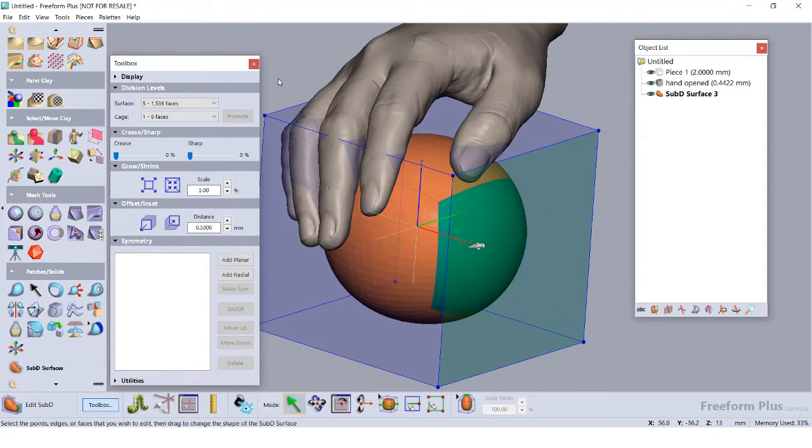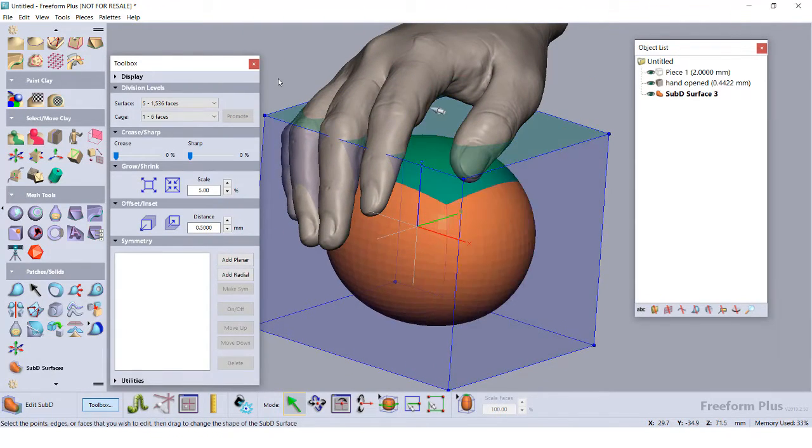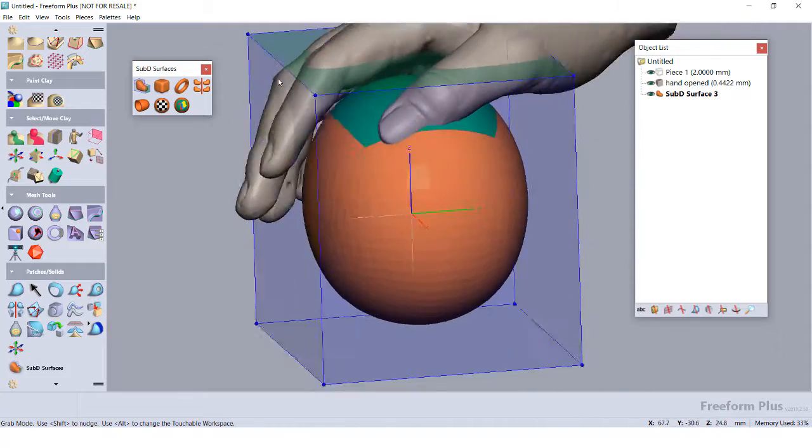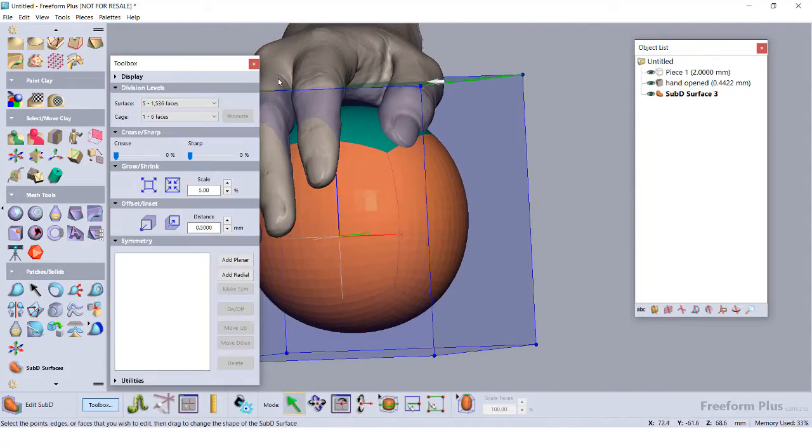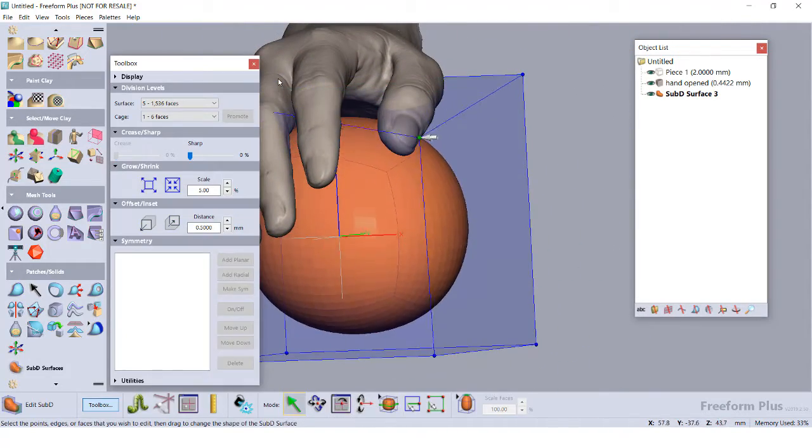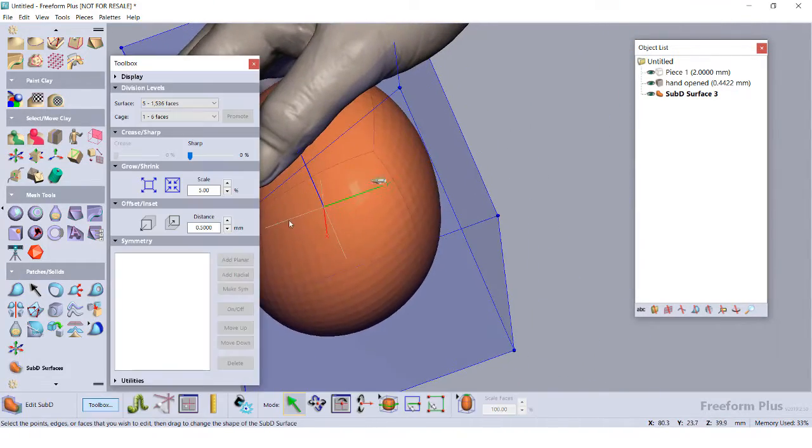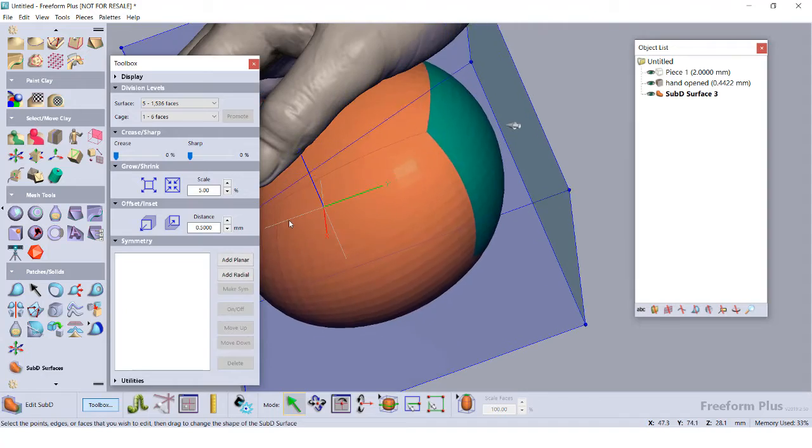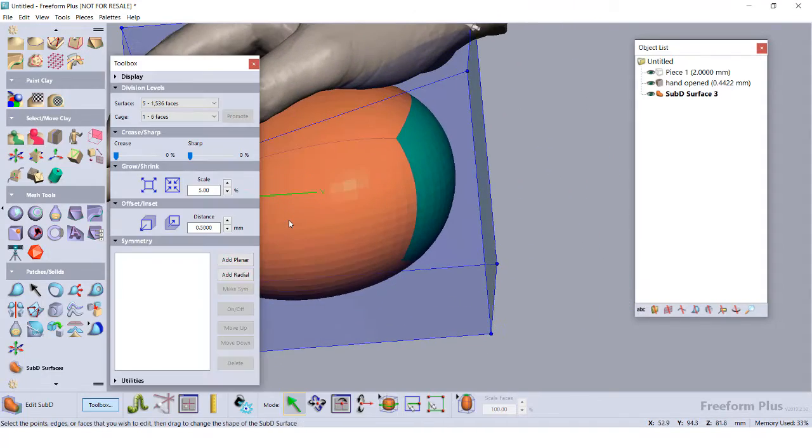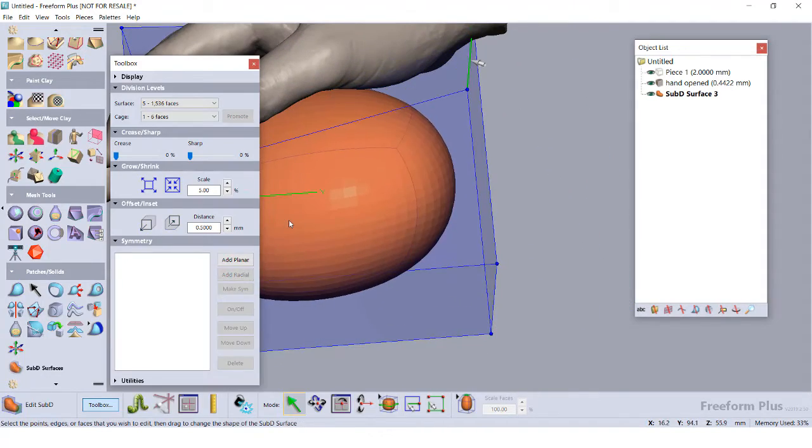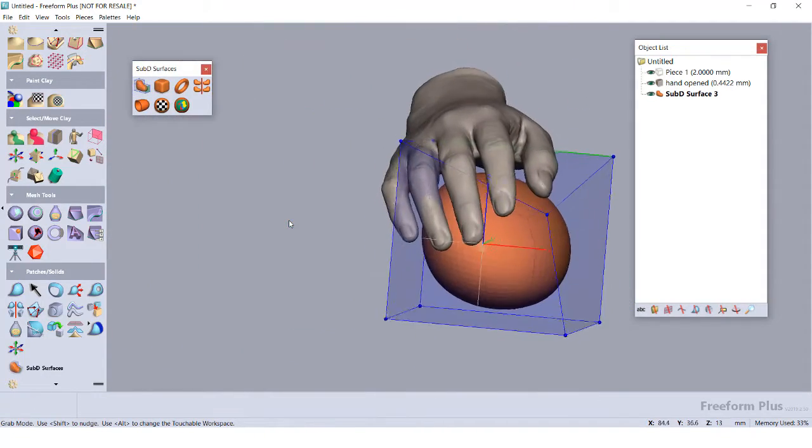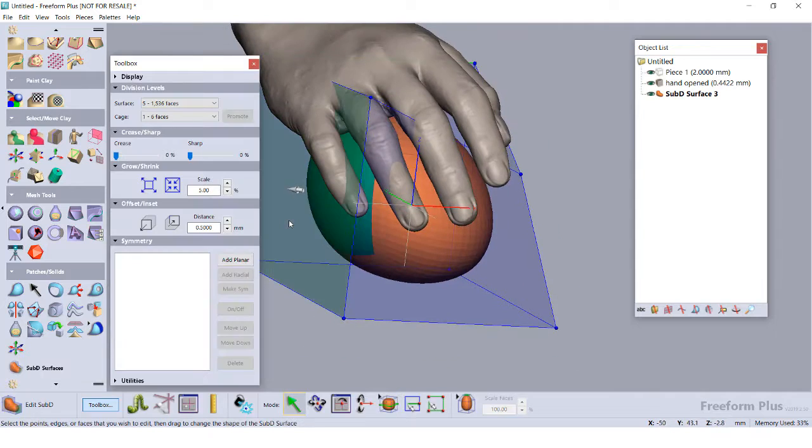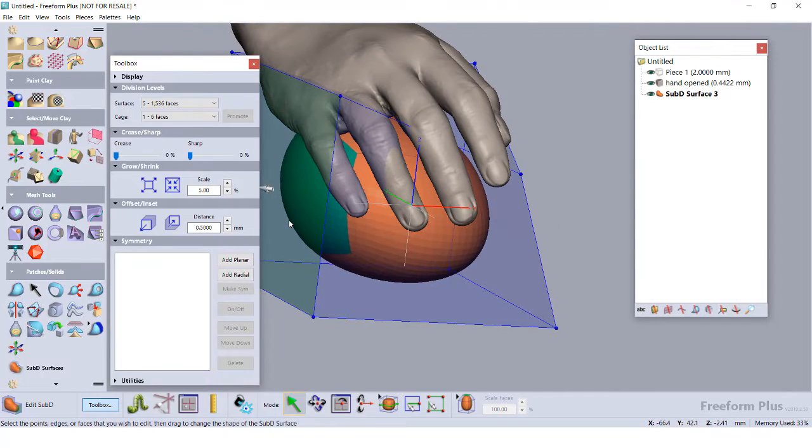Now, let's show an imported scan so we can start modeling around it. I'm going to turn this sub-D body into a starter model for a mouse. The hand provides me a scale reference, and I can show it through my object list. I can now use that push-pull method to start shaping my mouse.